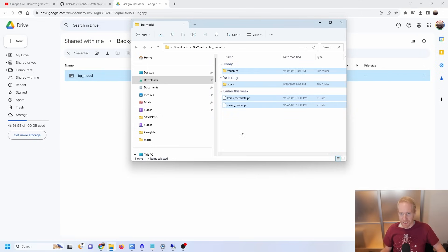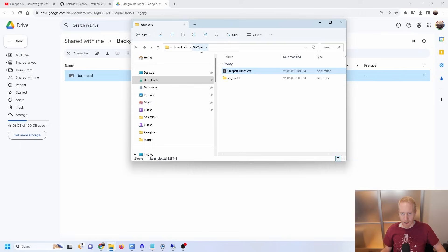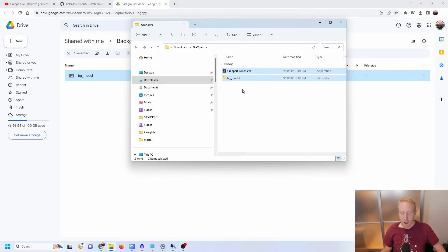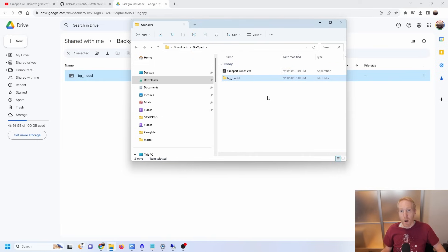The end goal is to get something like this: you'll have downloaded the BG_model folder, which you've unzipped. Within the folder there's the saved model, etc. And you want, at this level next to BG_model, to have the graxpert-win64.exe executable available there. I've created a folder called graxpert in my downloads folder. You want to make sure you have this with all of the folders beneath BG_model, otherwise you'll have trouble once you start trying to use the AI.